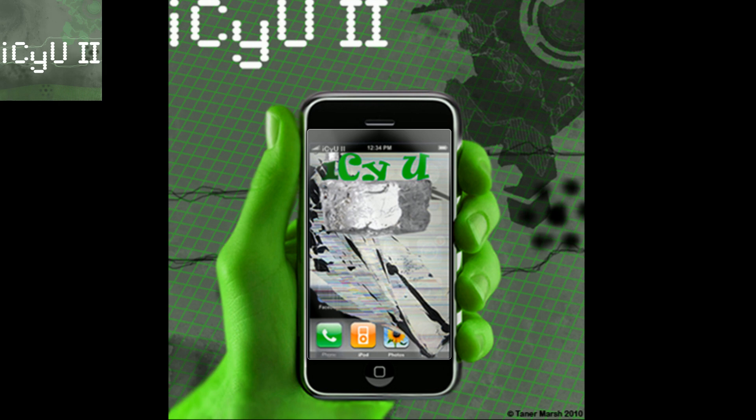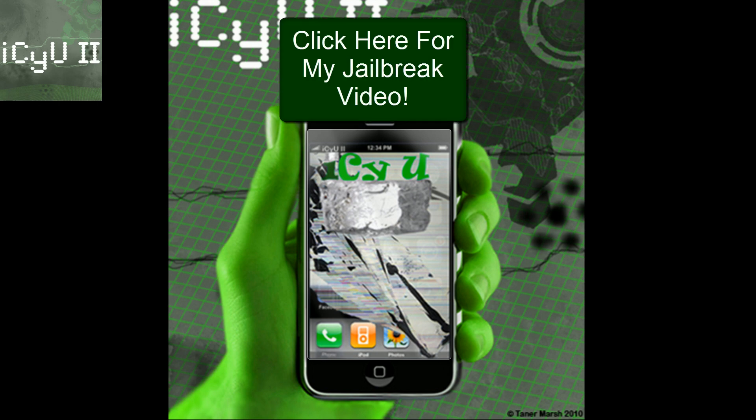So as many of you know 4.0 came out yesterday and the jailbreak for the iPhone 3G along with the iPod Touch 2nd generation non-MC model came out yesterday as well.